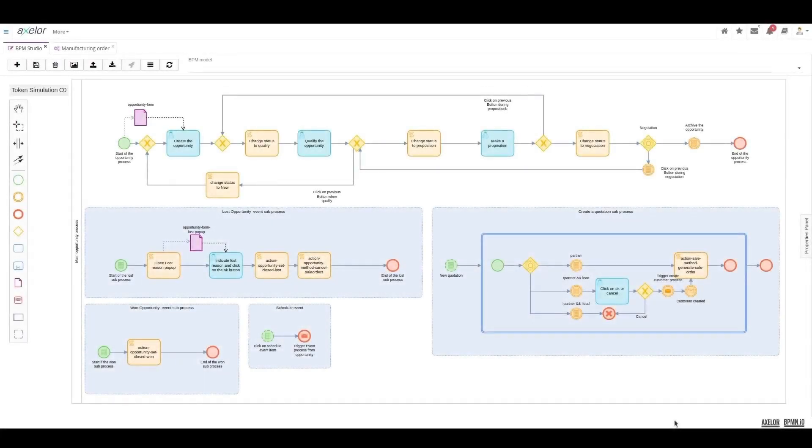Hello everyone and welcome to a new video describing a process in BPMN format in detail. The process we are going to study today is the opportunity process.